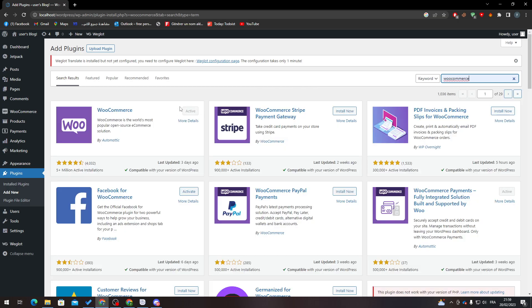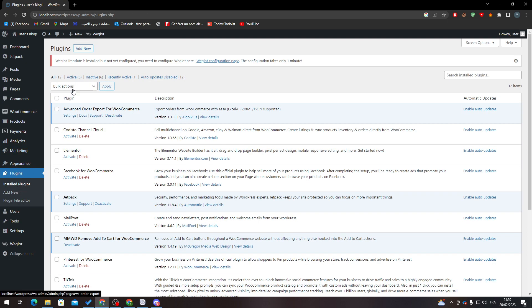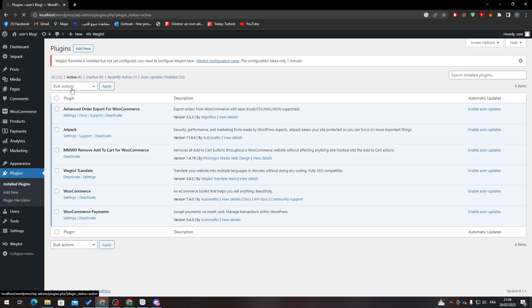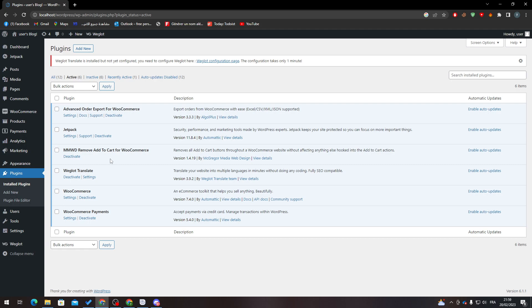Install it now if you don't have it already, and then activate it through this button. Then go to Installed Plugins and search for it in the Active section. If you don't have it, that means you have to activate it.